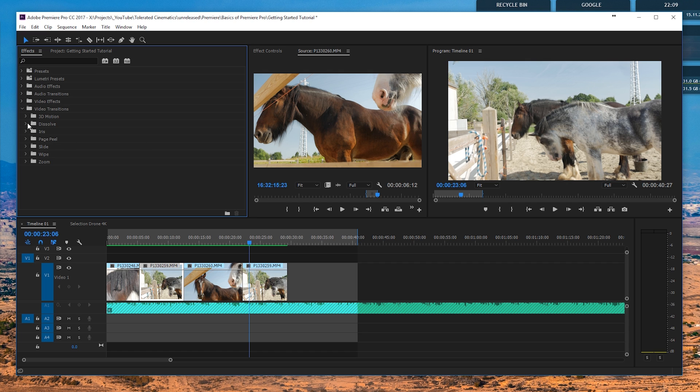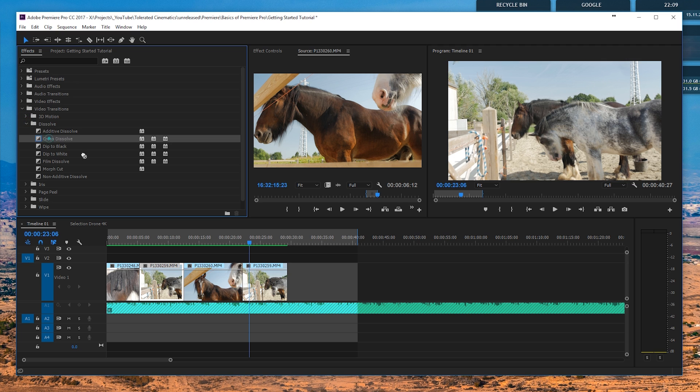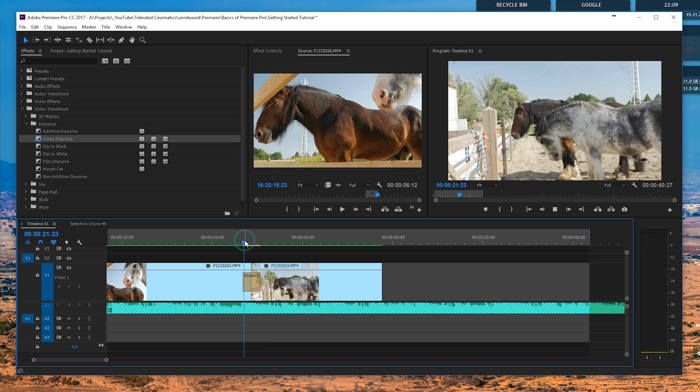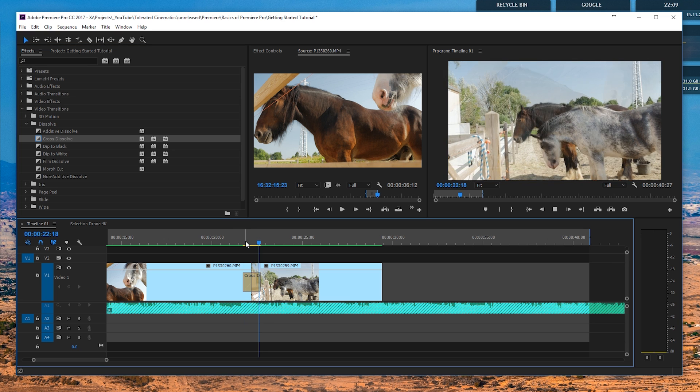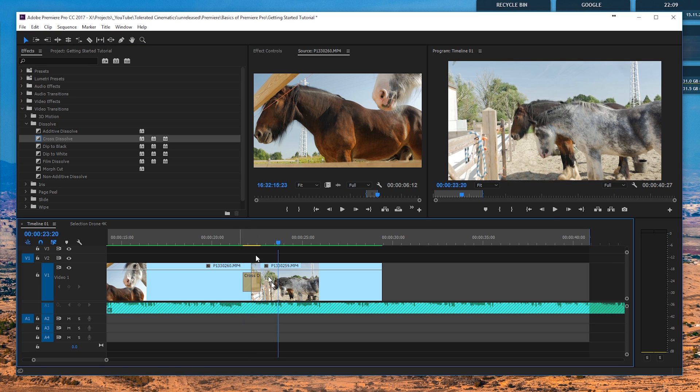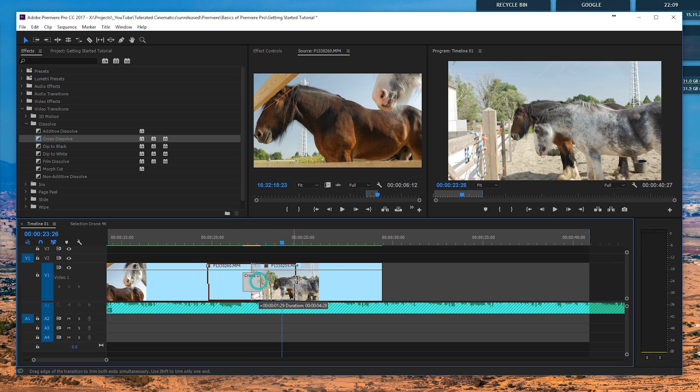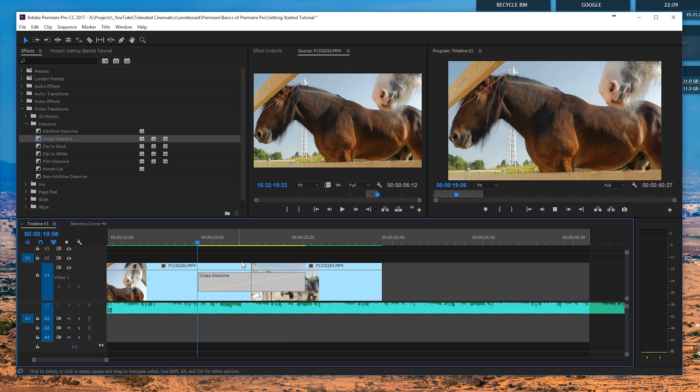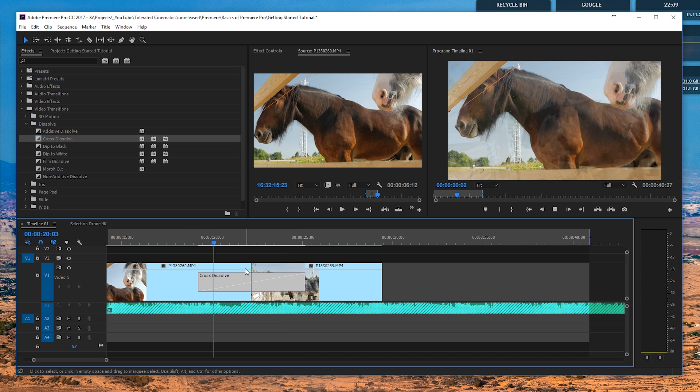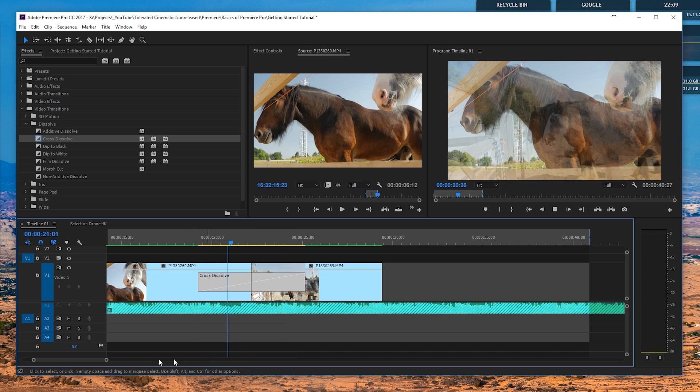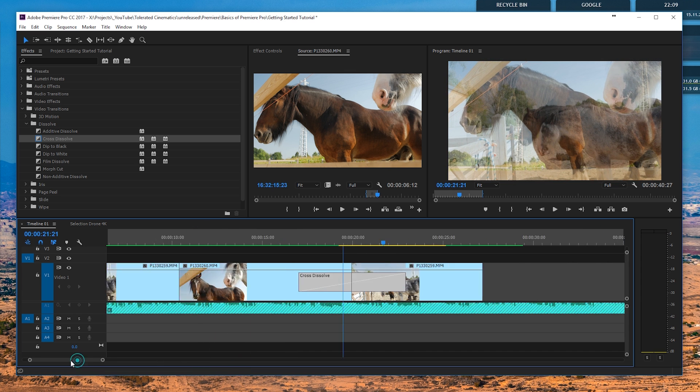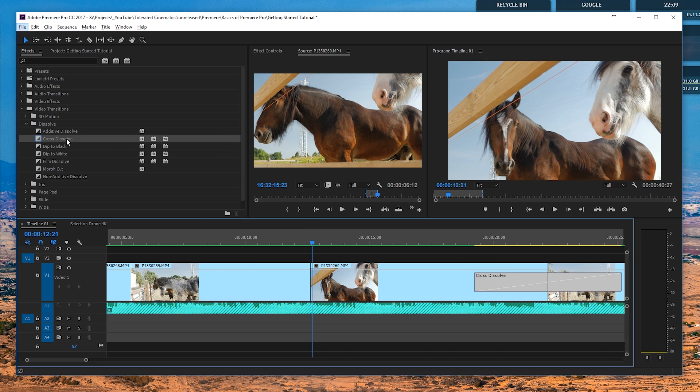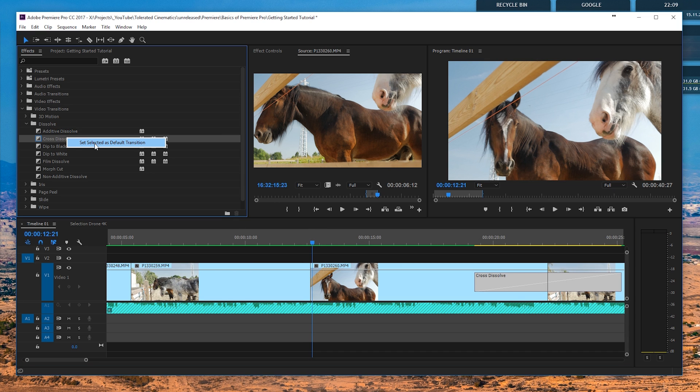Another one is of course the dissolve, so the cross dissolve, which is very simple. You can put it in between a clip, so just drag it, and if you're going to play it, it's going to dissolve from one scene to the other one. You can drag it out to make it longer like so.